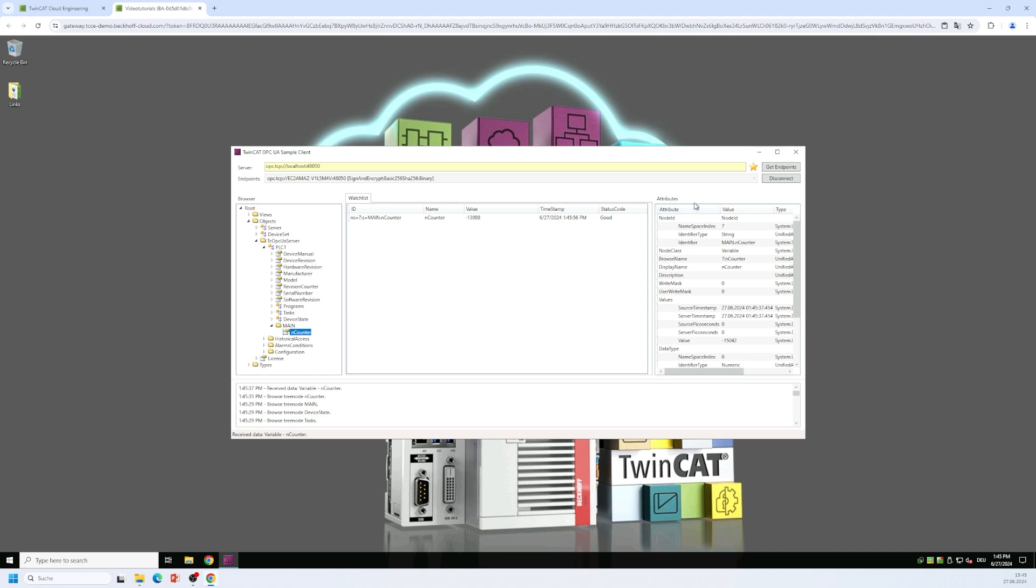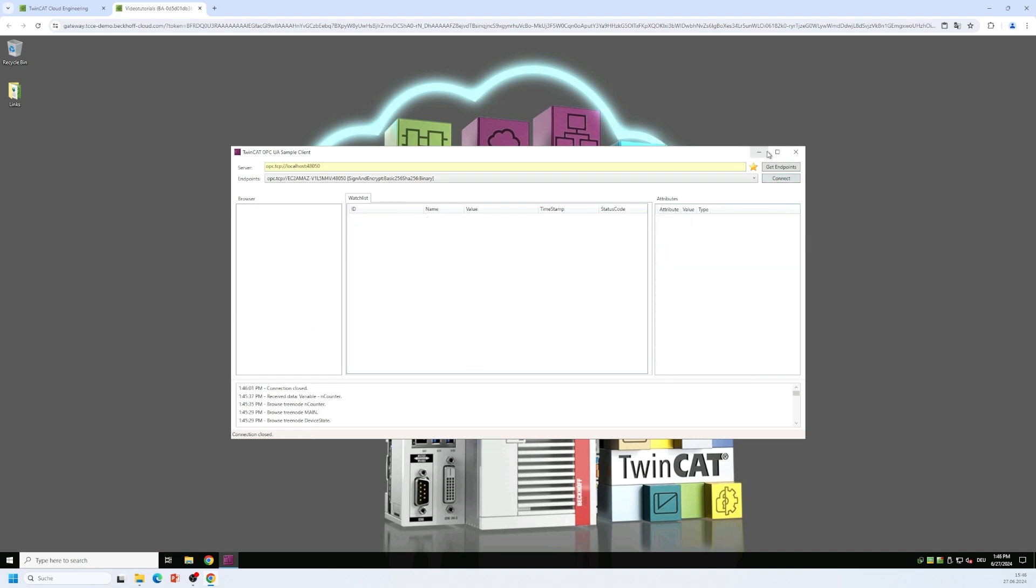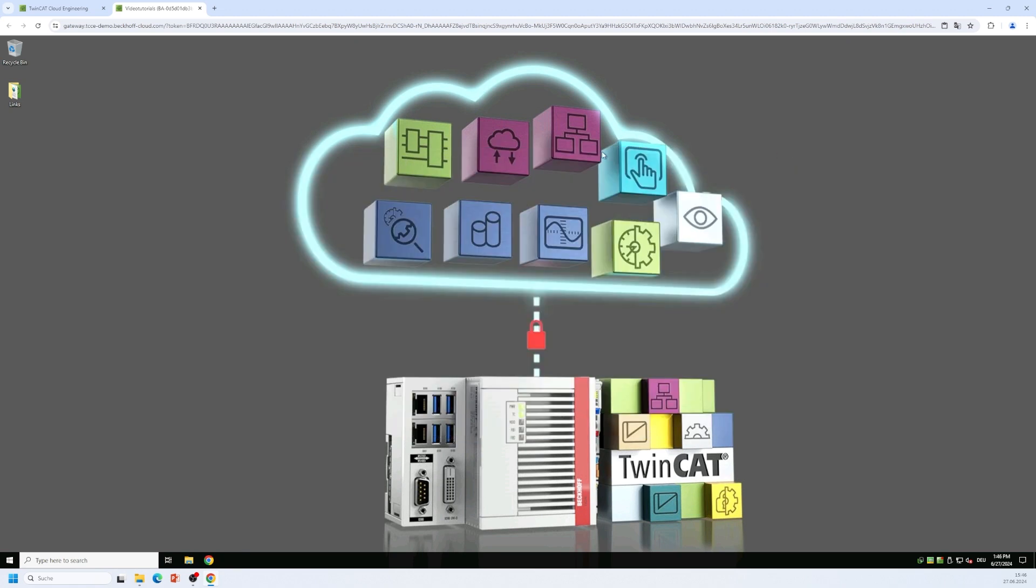Now we want to use OPC COM DA for the connection. I disconnect my sample client, I can close it and as an OPC COM DA client I would like to use the software OPC Explorer from the company Matrikon.